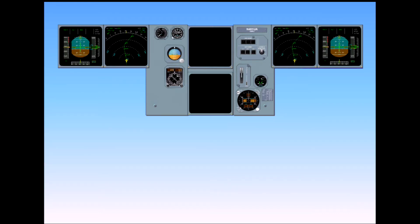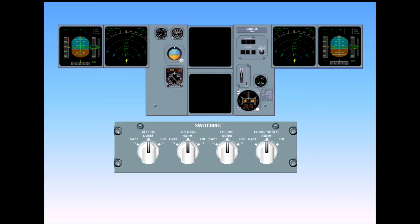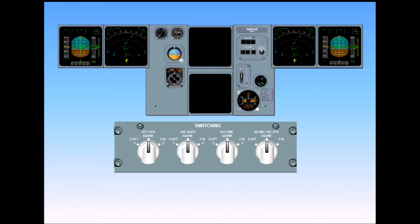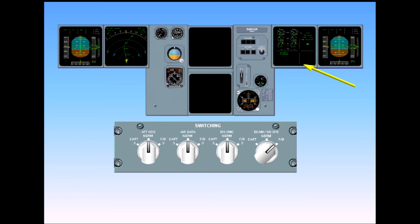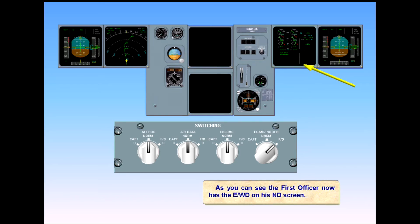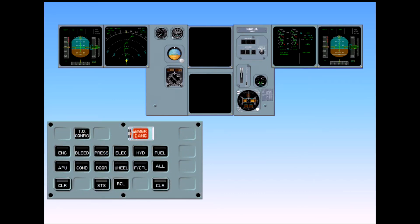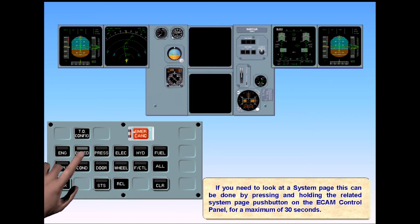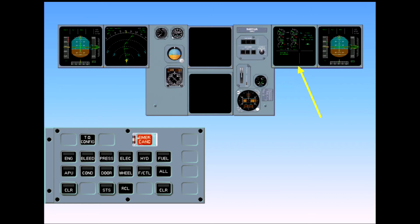In the unlikely event that both ECAM displays fail, the ECAM ND transfer switch can be used to display the engine warning display on one of the navigation display units. Click on the ECAM ND transfer switch. As you can see, the First Officer now has the engine warning display on his ND screen. If you need to look at a system page, this can be done by pressing and holding the related system page push button on the ECAM control panel for a maximum of 30 seconds. As soon as the system push button is released, the engine warning display returns and the light on the ECAM control panel is extinguished.